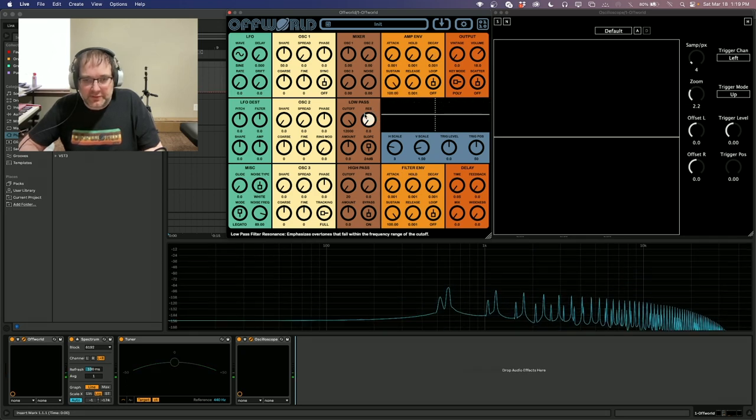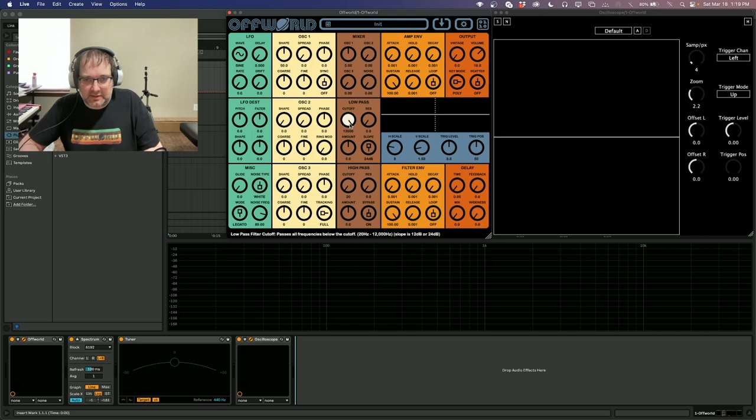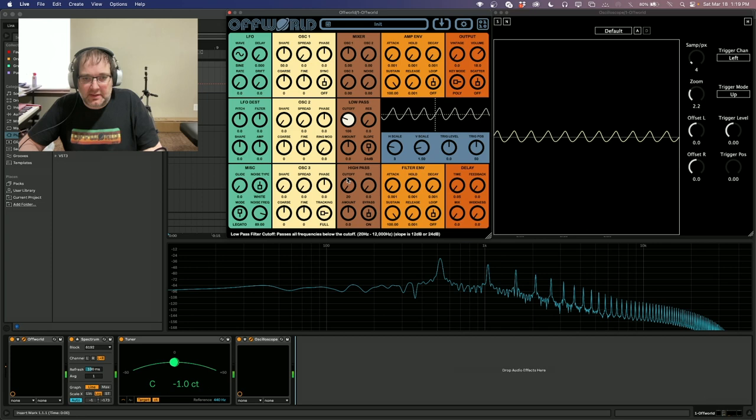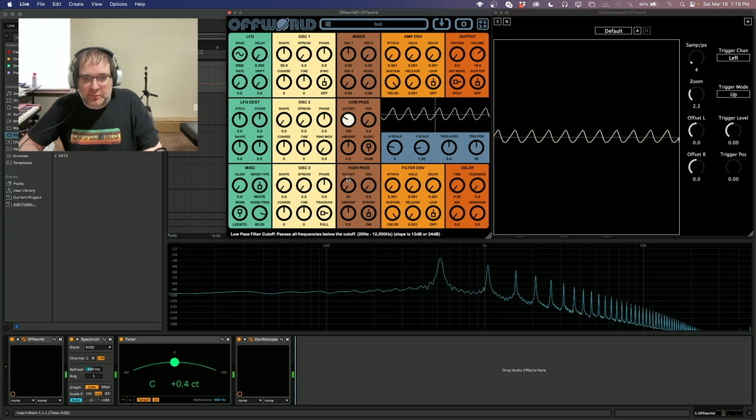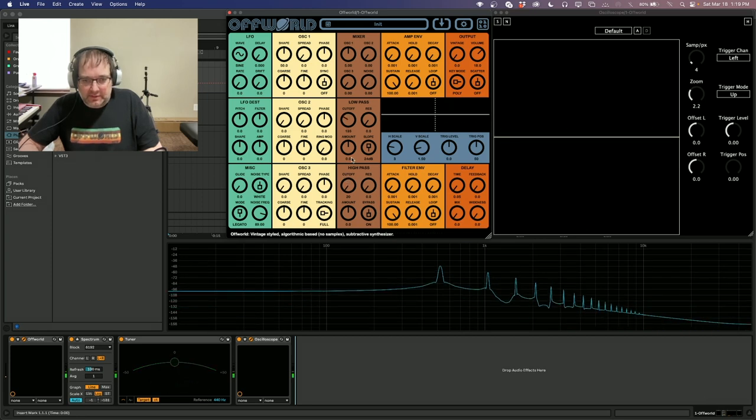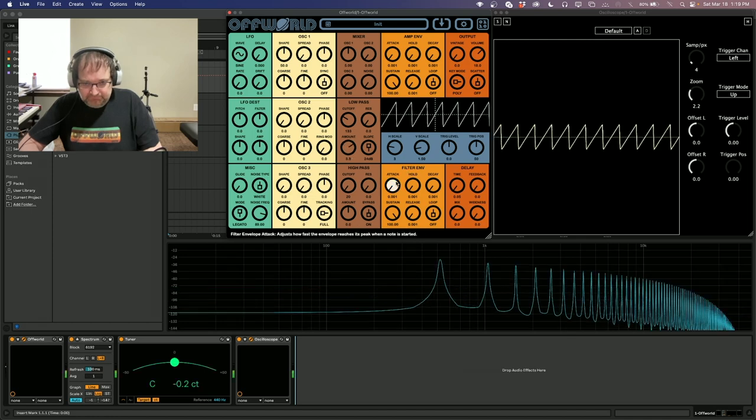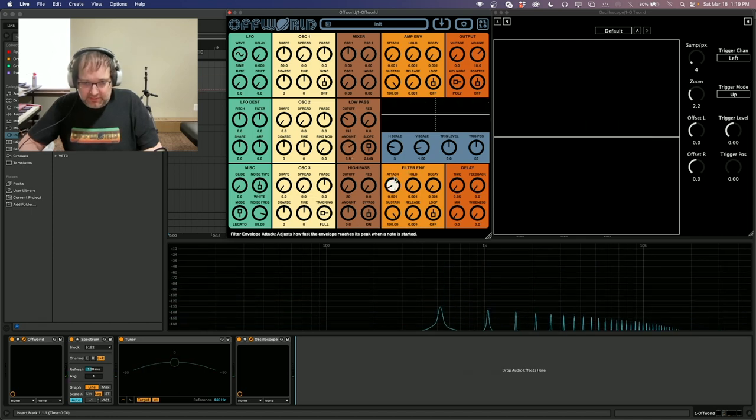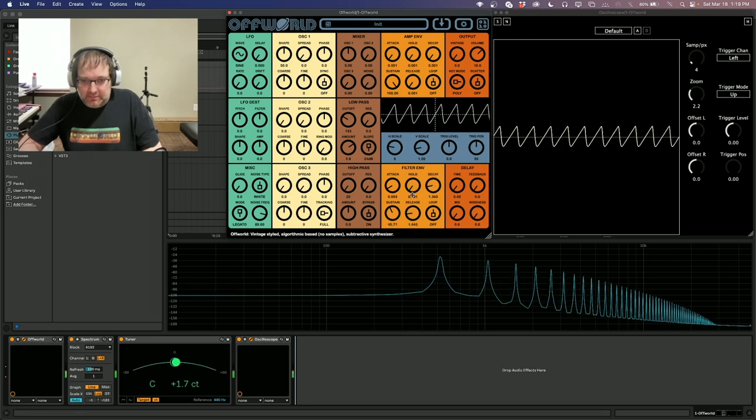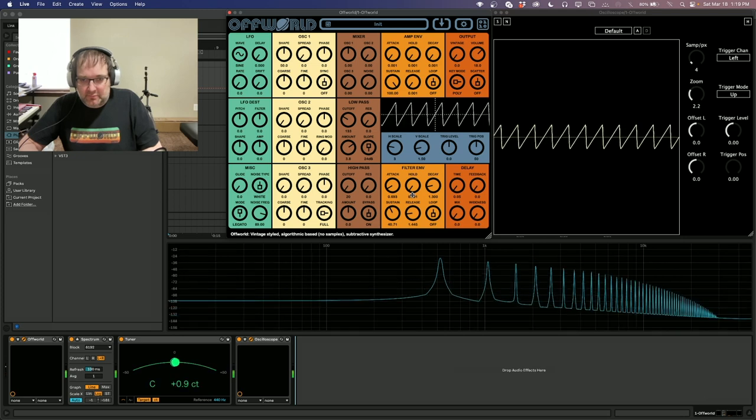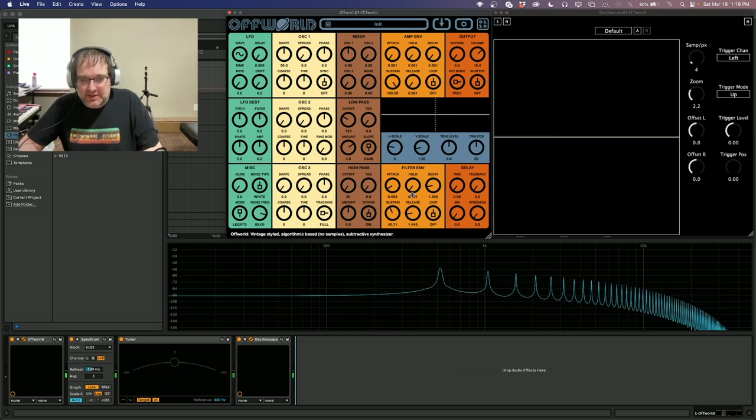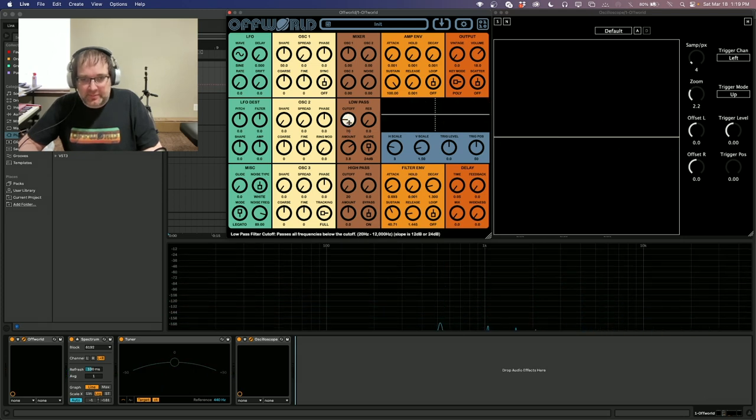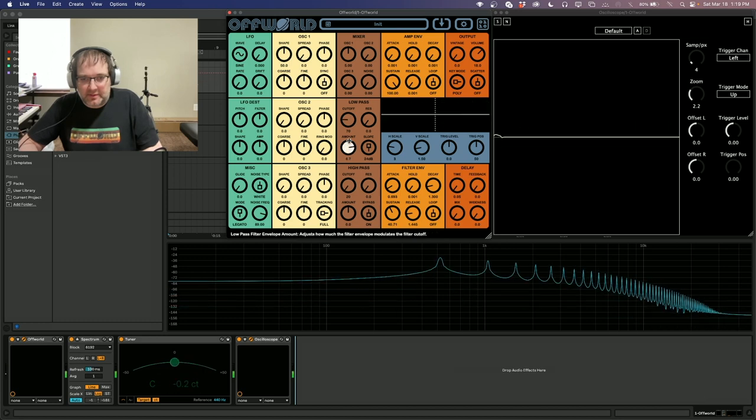And then for the filter, this filter acts identical to the amplitude, but it affects the cutoff of the filters. So if we turn the cutoff way down on the filter and turn the amount up, and then turn the attack up and maybe the decay down a little bit, it changes the brightness of the sound.